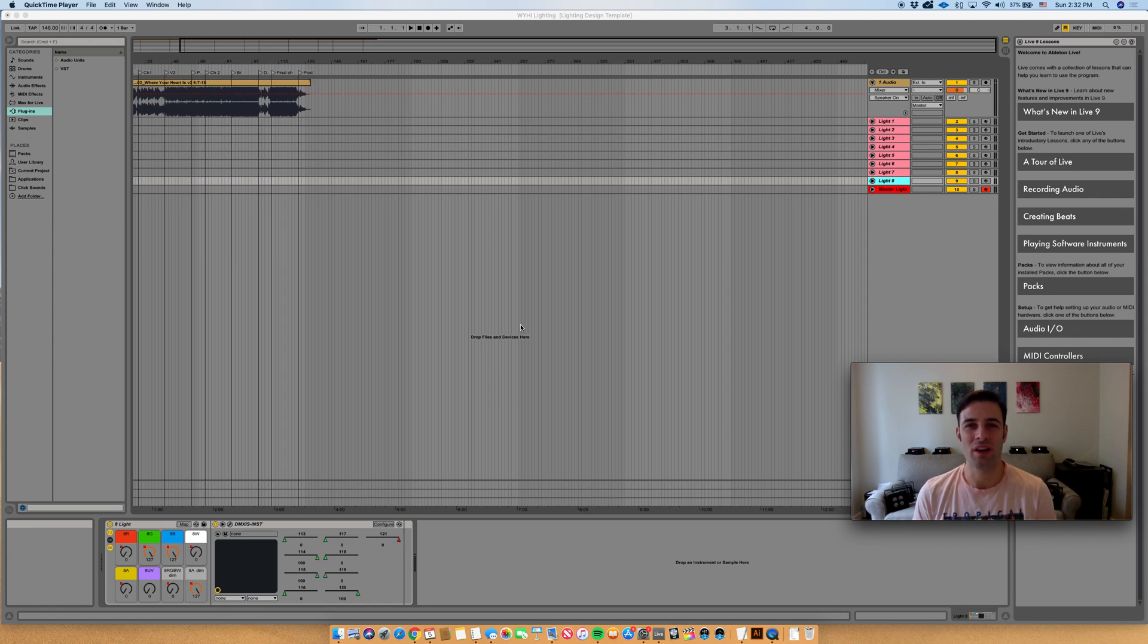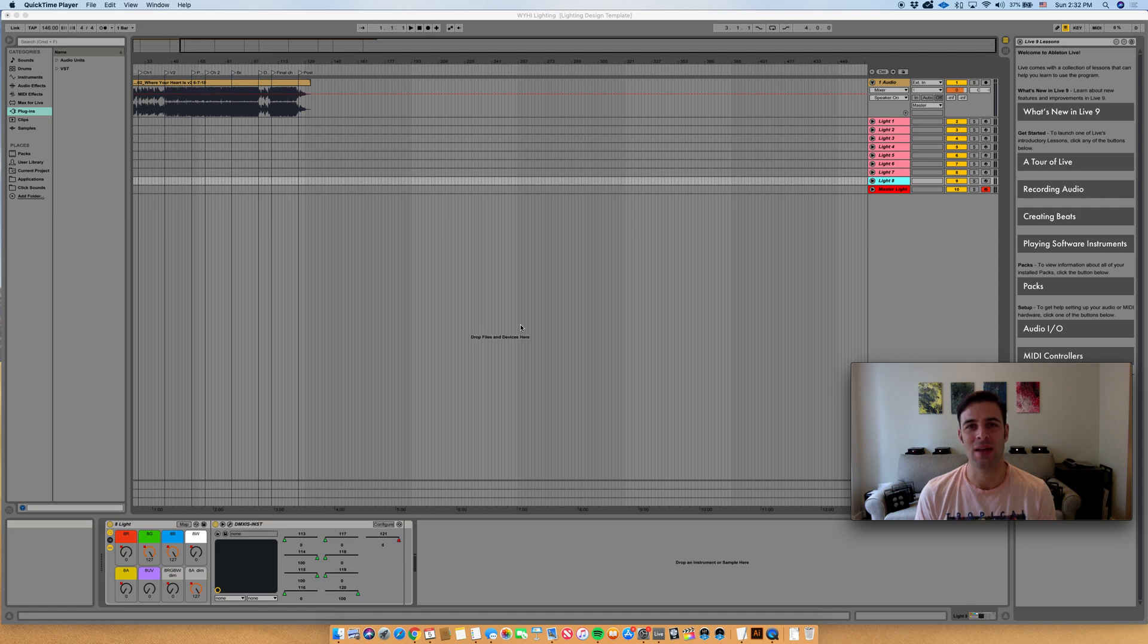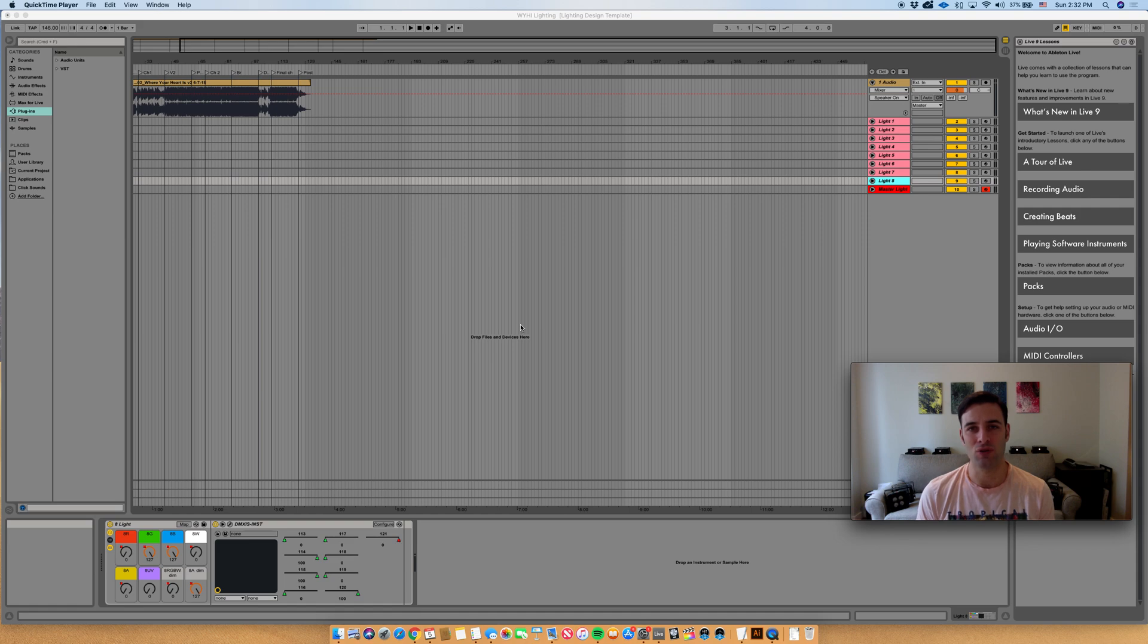I'm Sheldon from We Are The Northern Lights. Today I'm going to show you how I use Ableton Live and DMXS to control lights for my pop folk duo We Are The Northern Lights.